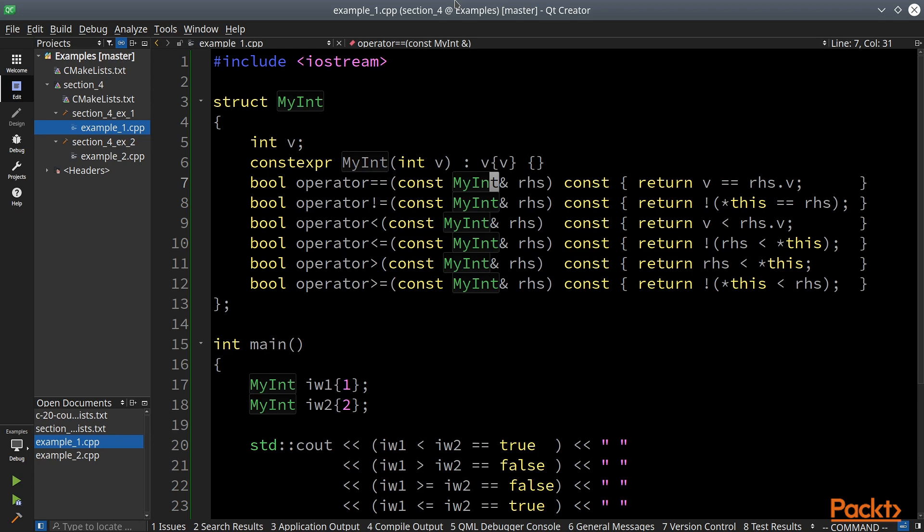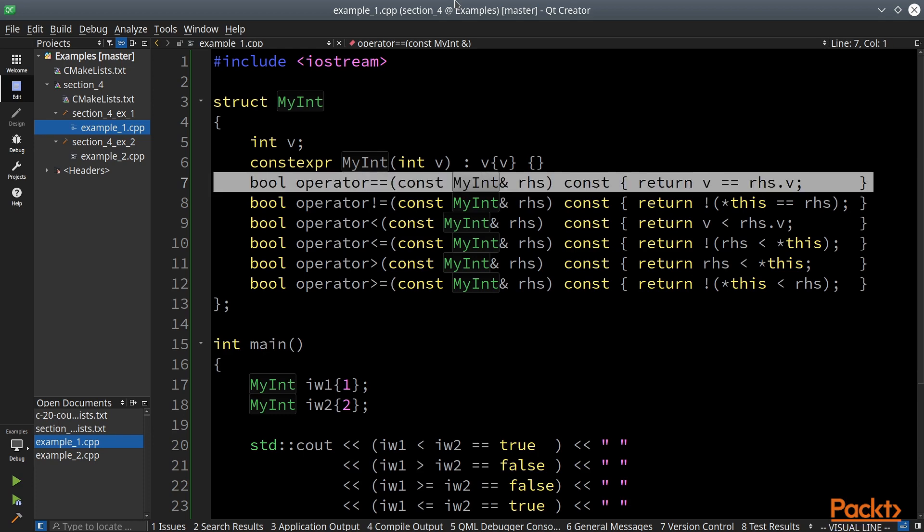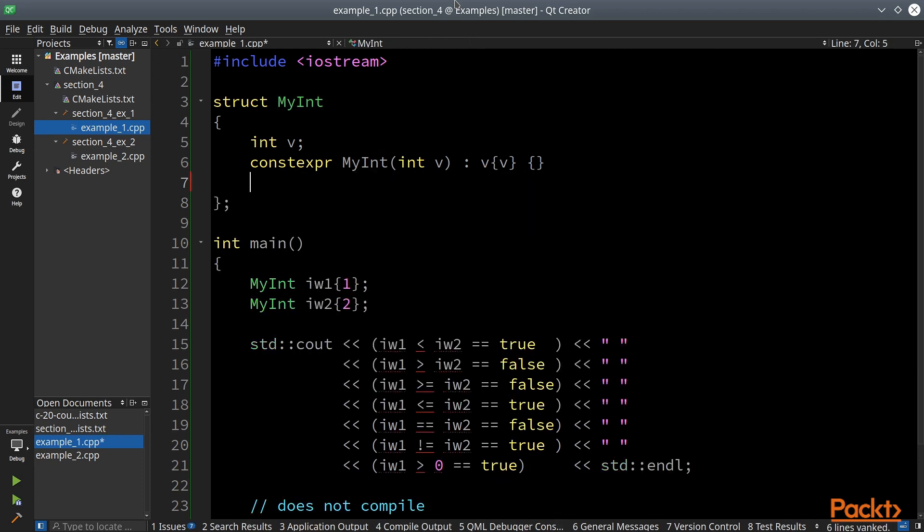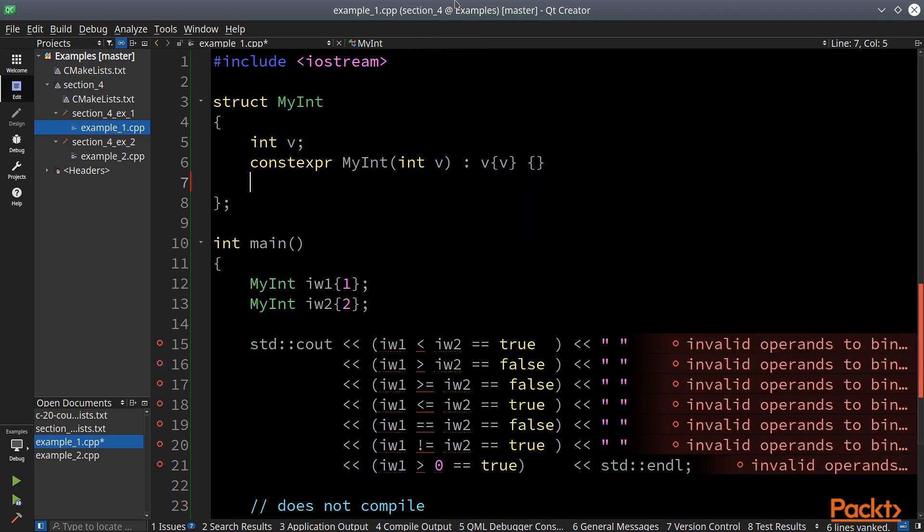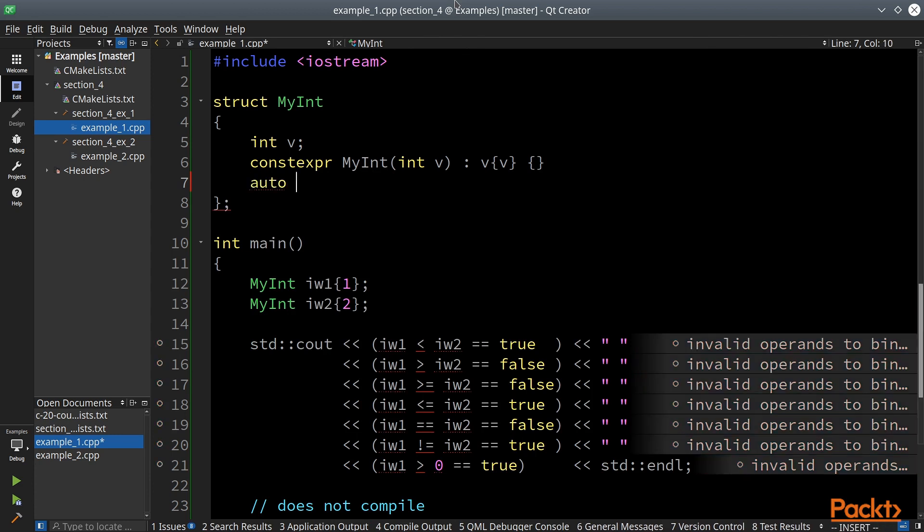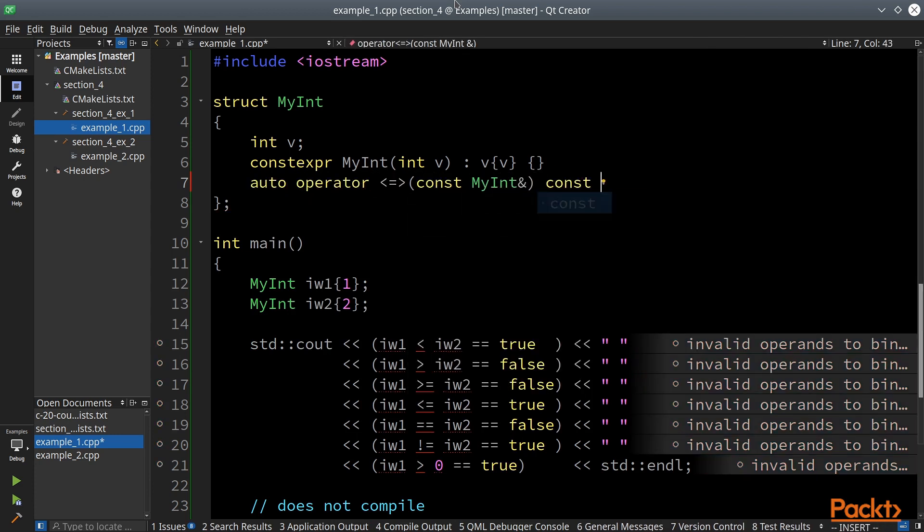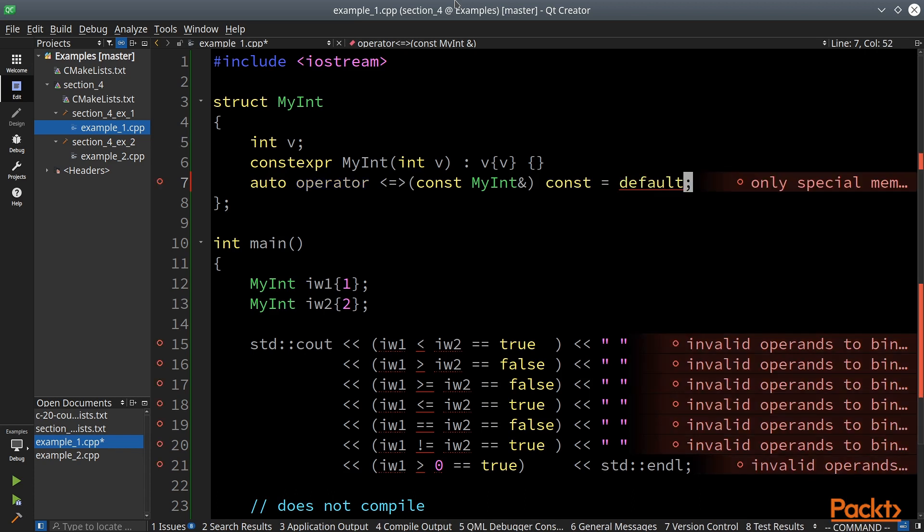So let's get rid of all this boilerplate code and create the new operator. Please don't be alarmed by errors shown by my IDE. It does not know this syntax yet. So that's all. There is no actual implementation. I asked the compiler to generate it for me.